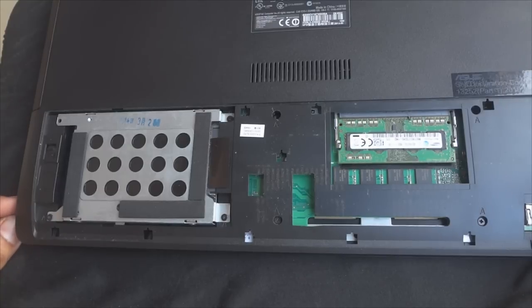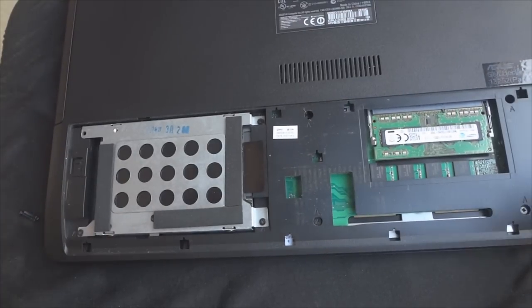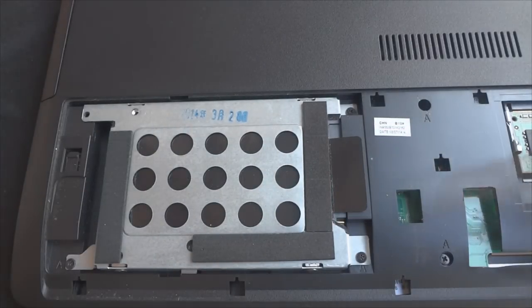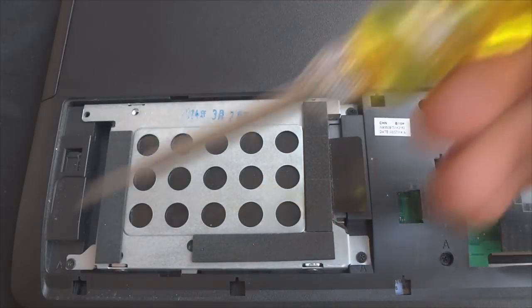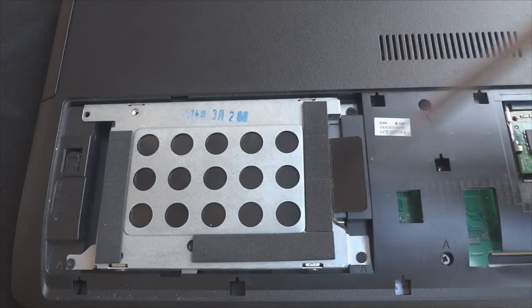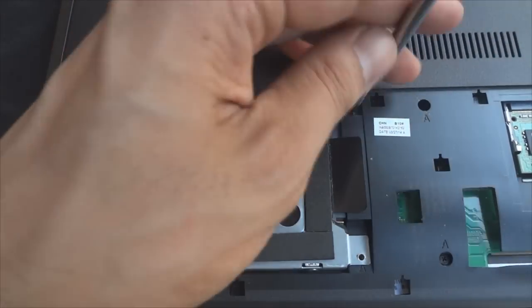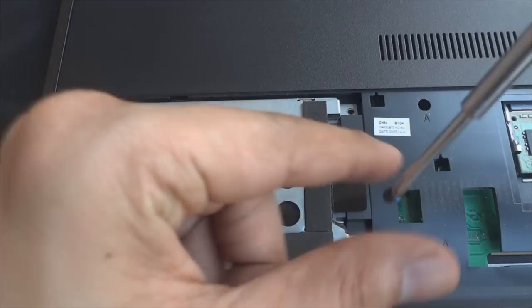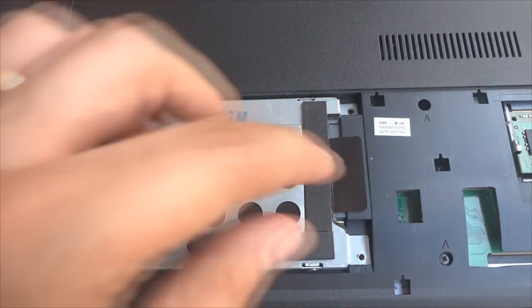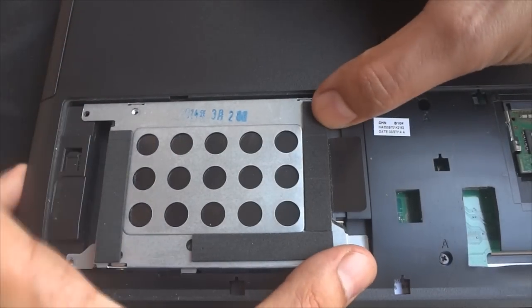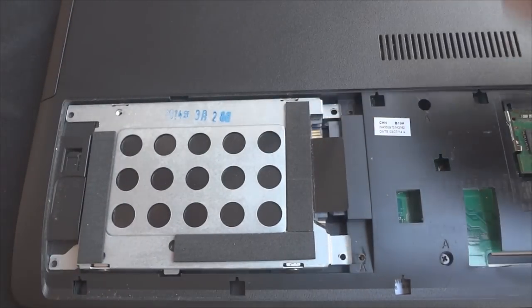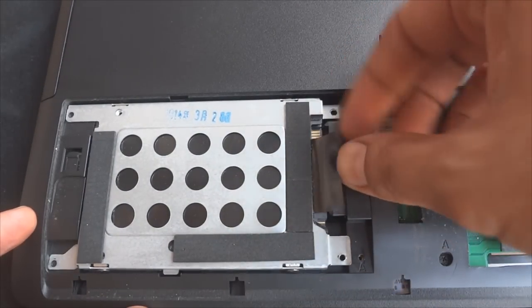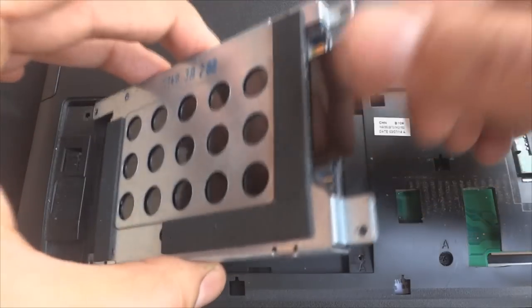Since we will not be working on the RAM modules in this video, let me zoom into the hard drive area. As you can see, we will need to remove a total of three screws keeping the hard drive in place. The one on the top is a little tricky so be careful. Now all you gotta do is slide the hard drive backwards and it should come off easily. Lift it from the tape and remove it.